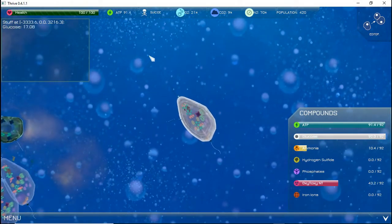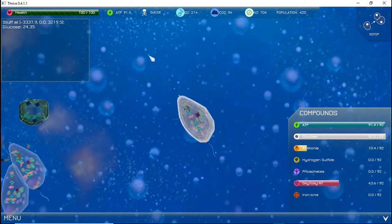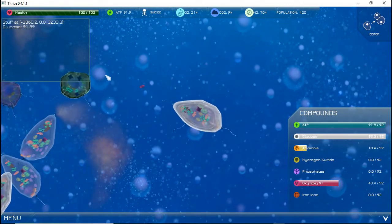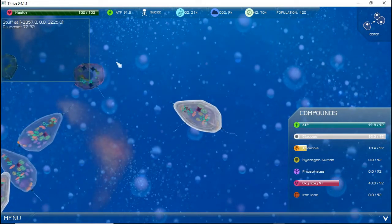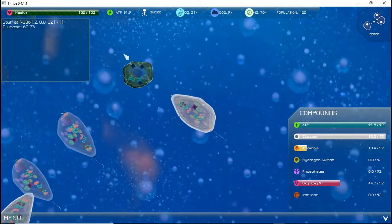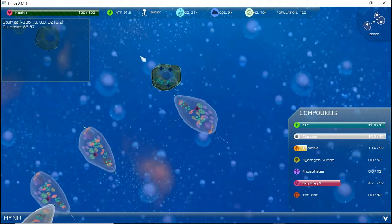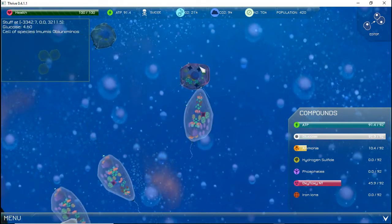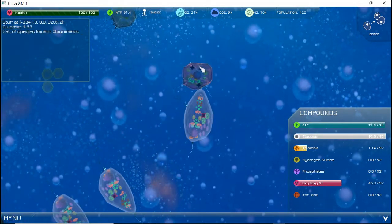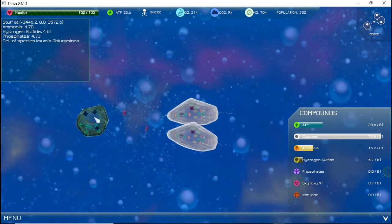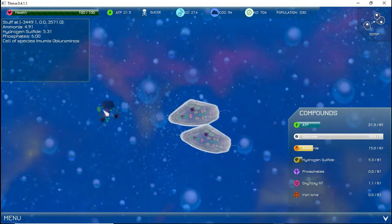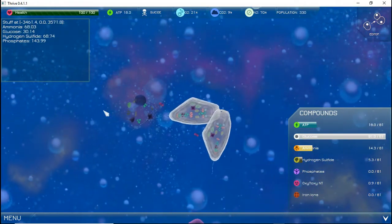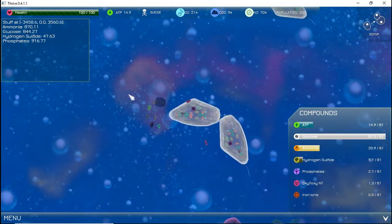Pressing G will toggle engulf mode, which will use extra ATP and allow you to damage and consume smaller cells and organelles. This is a good way to get more resources, though you have to be careful not to consume all your energy in this process. You can also press E to release oxytoxy if you have the proper organelles.